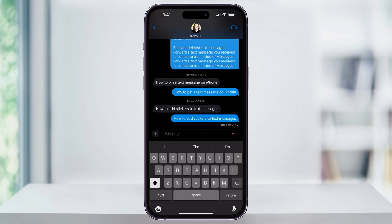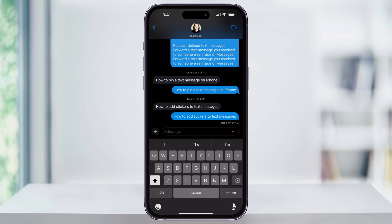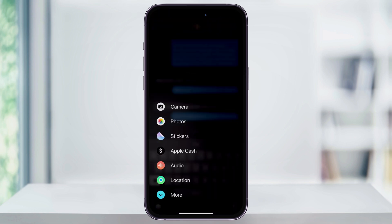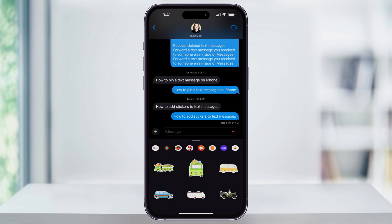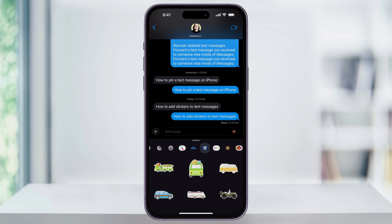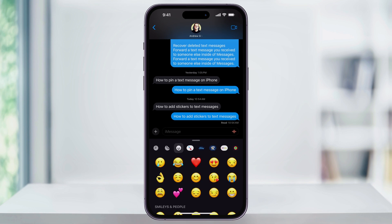Let's look at first how to do it through the keyboard. Start a new message, and then on the left of the message bar above the keyboard, you'll see a plus sign — choose this. From the pop-up menu that appears, tap Stickers. You'll then be taken to the Sticker menu.